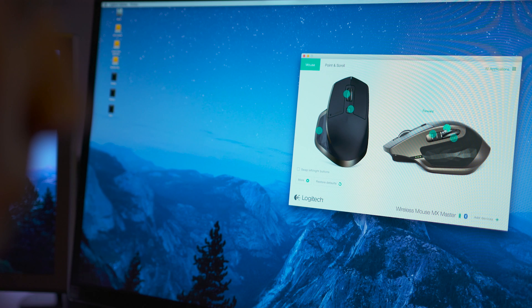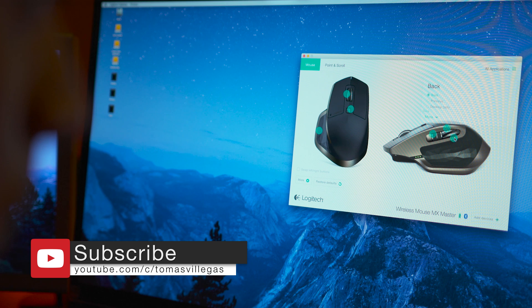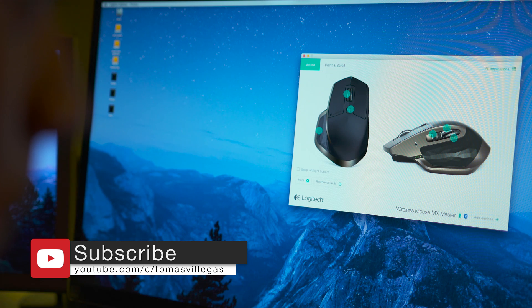Closing this video out, I leave the forward and back buttons alone on the side. They work well as the settings they are initially set to for me, but you can play around with those.